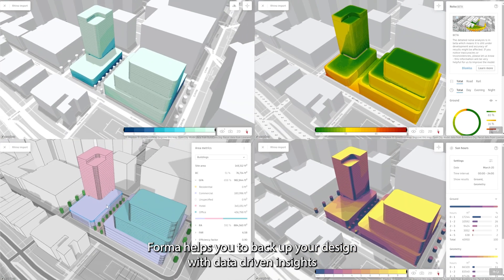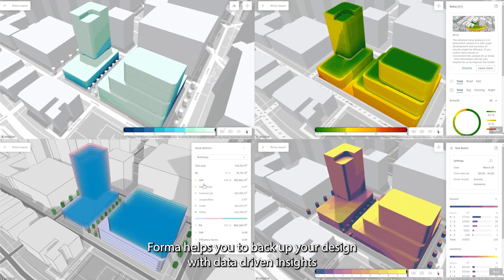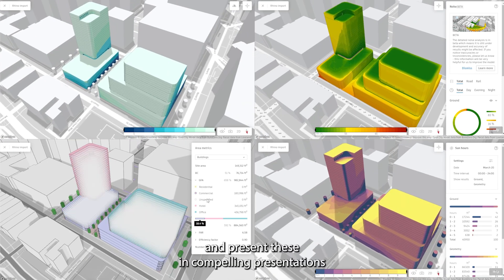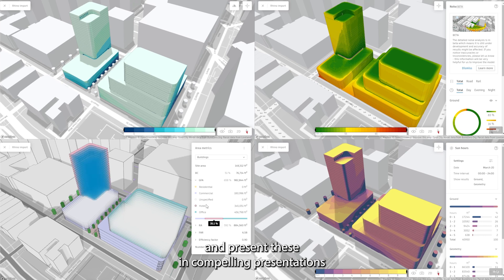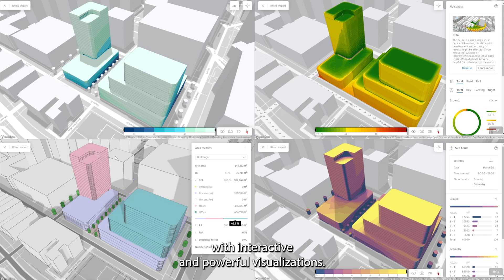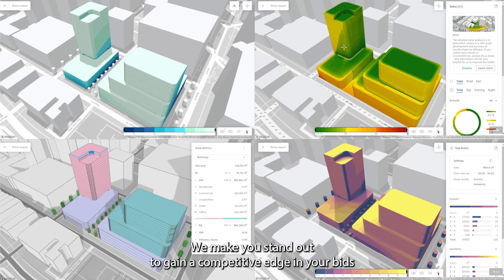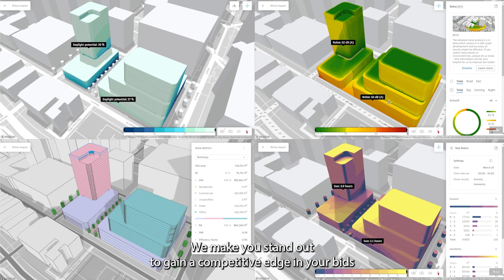Forma helps you to back up your design with data-driven insights and present these in compelling presentations with interactive and powerful visualizations that make you stand out to gain a competitive edge in your bids.